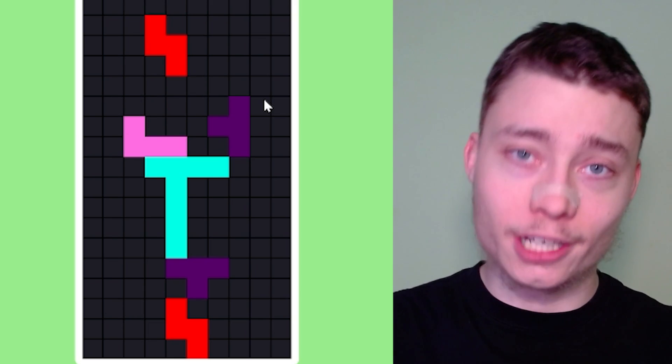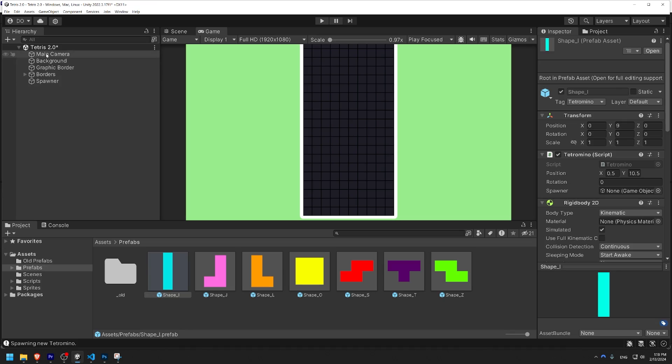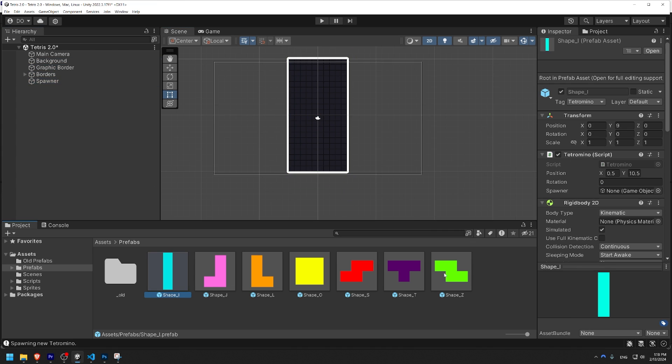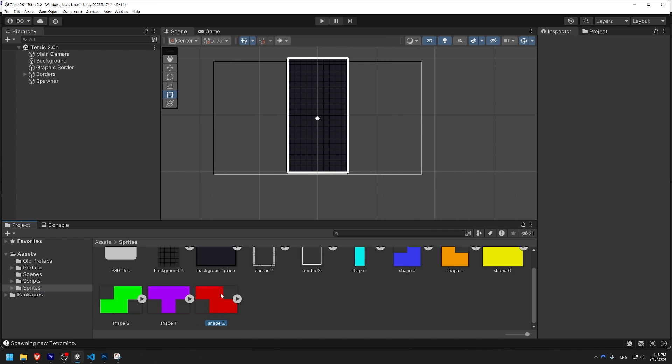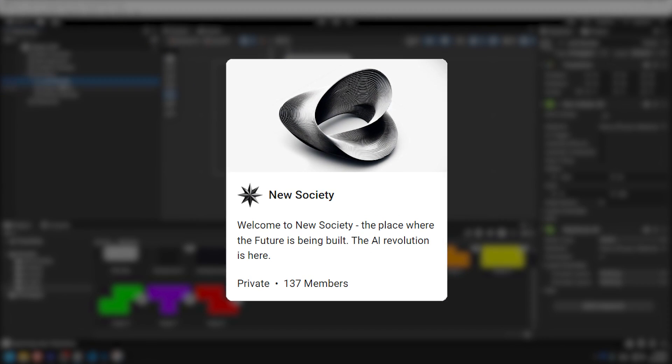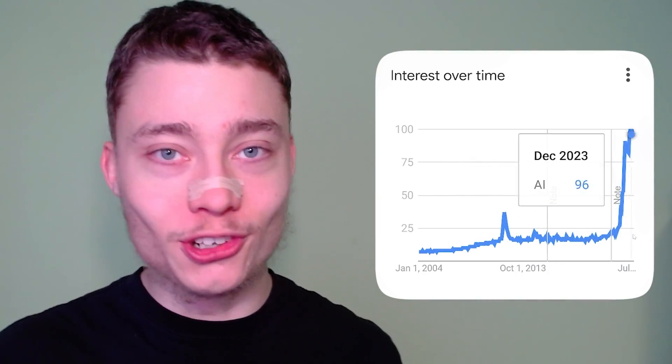So, can AI code Tetris without human help? Hell no. Everything from this video, all the code, prefabs and sprites will be available inside of my community. So if you want to actually take part in the AR revolution and not miss out like most people will, consider joining. First link in the description.